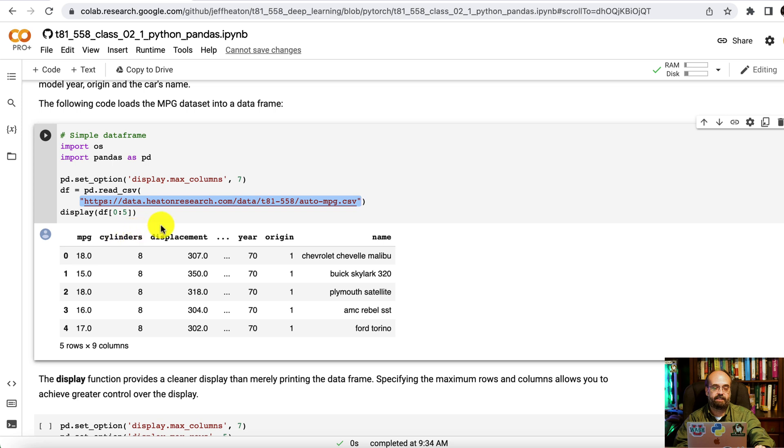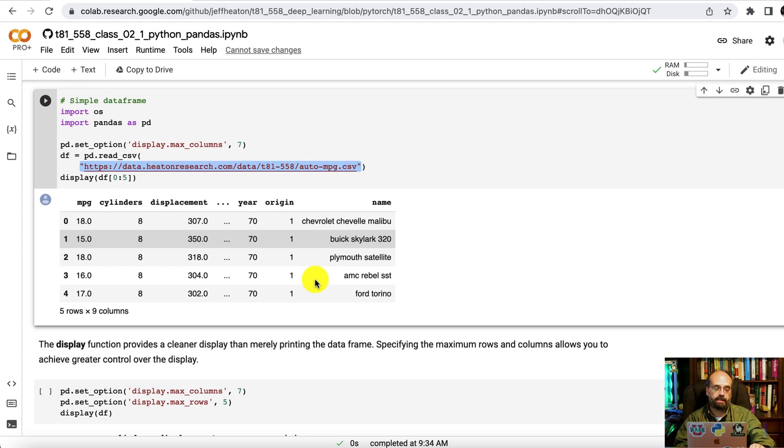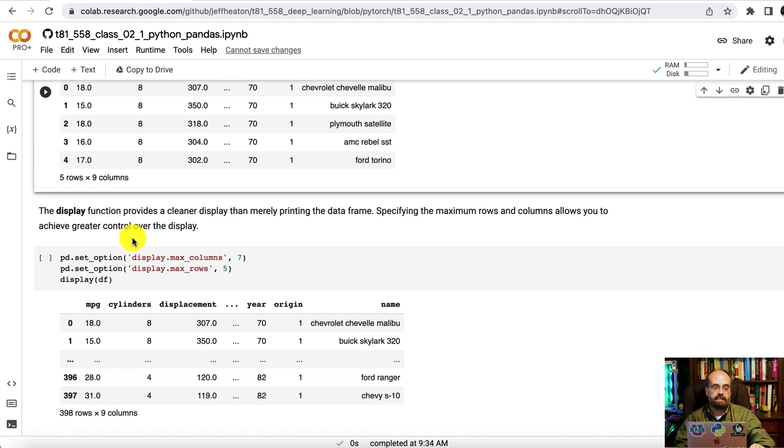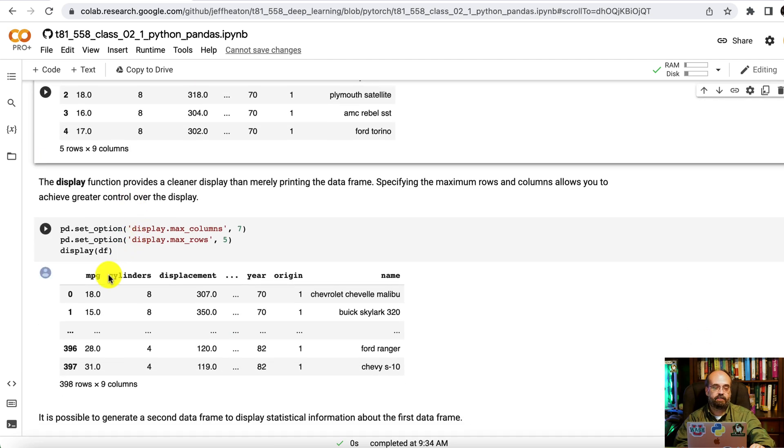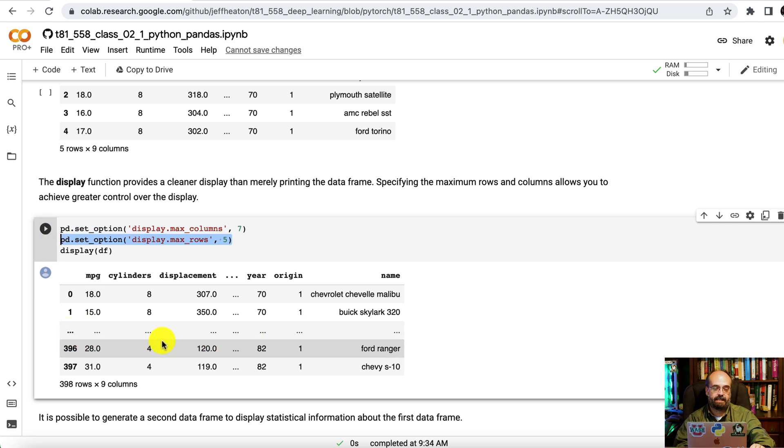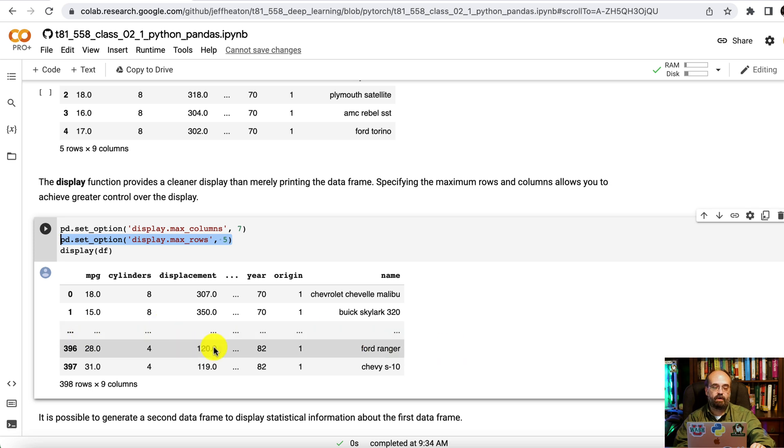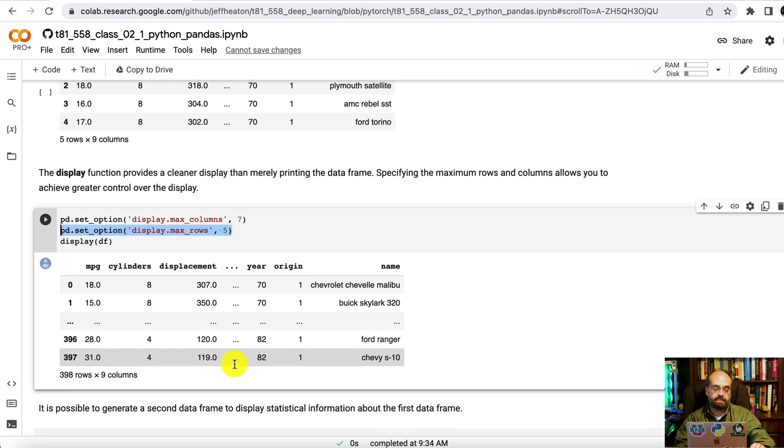Here we simply load it in. Miles per gallon, cylinders, displacement, all of this. You can see basically the same thing that we saw in Microsoft Excel, except it's here in program code and you can work with it. The display function shows it a little nicer if you want to use this when you're in Jupyter. You can specify max rows and columns. That controls these dot dot dots. There'll be essentially a plus sign of dot dot dots where it's removing some rows and some columns.